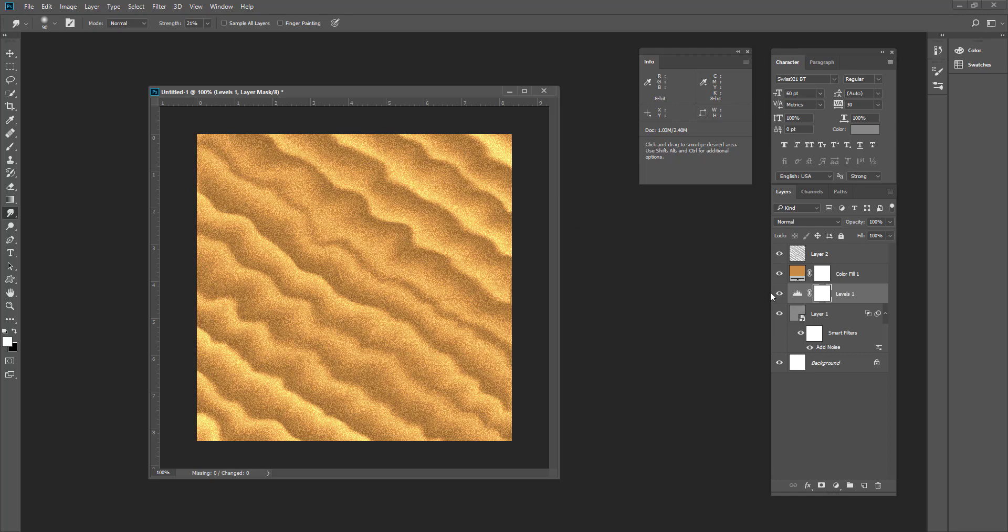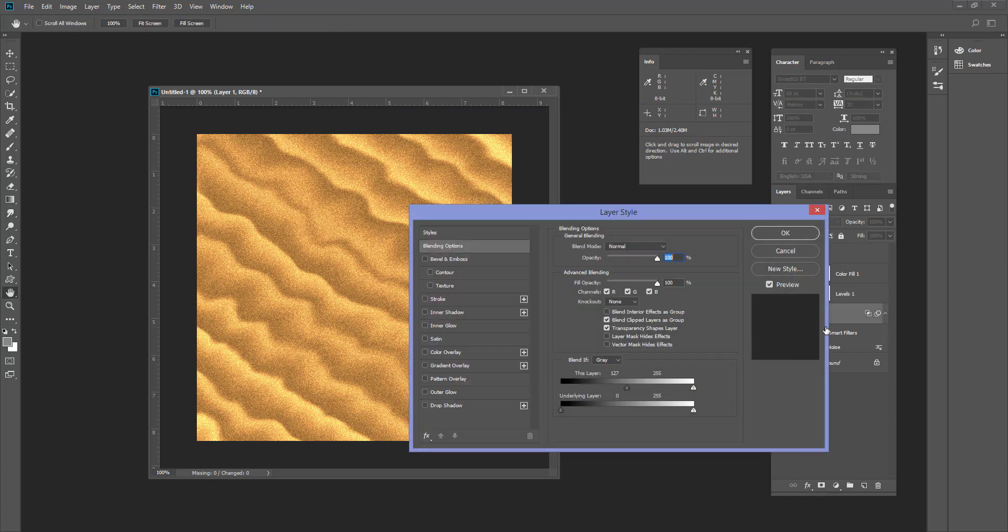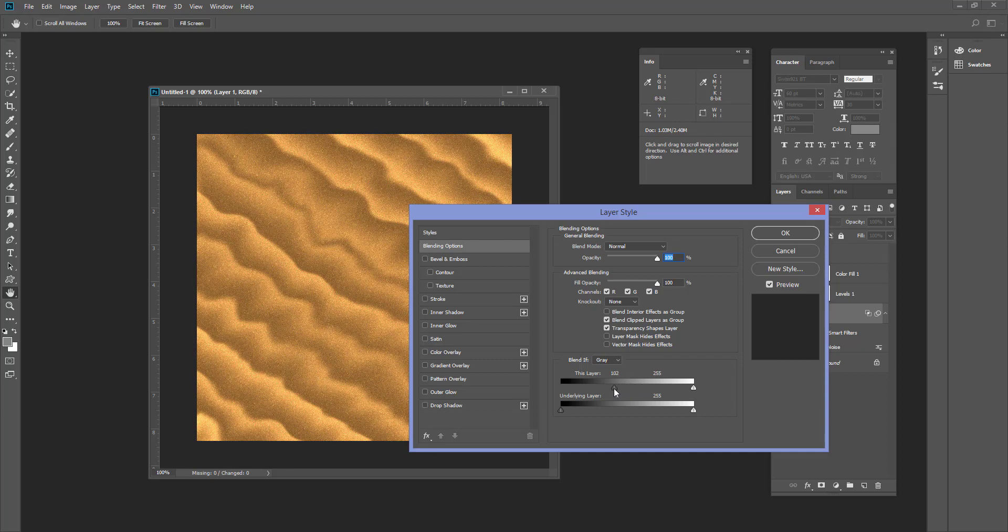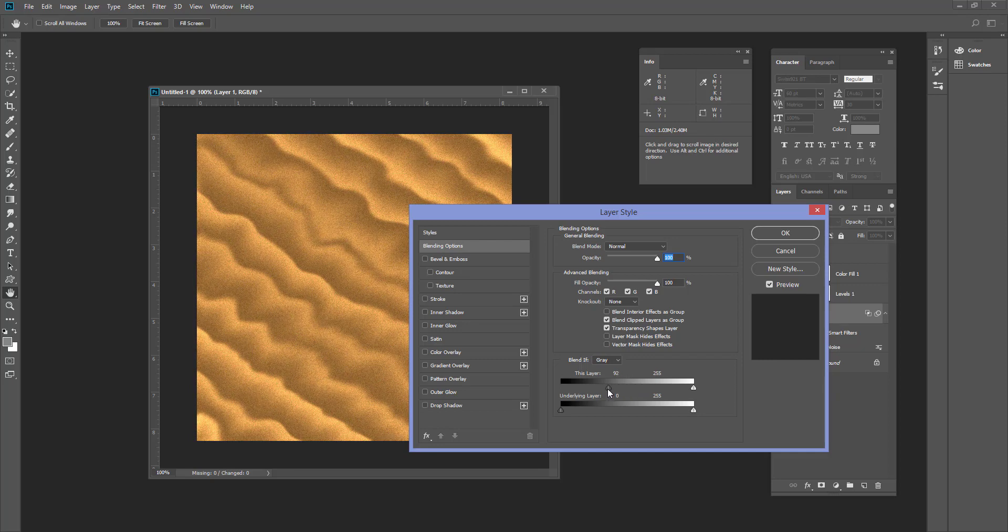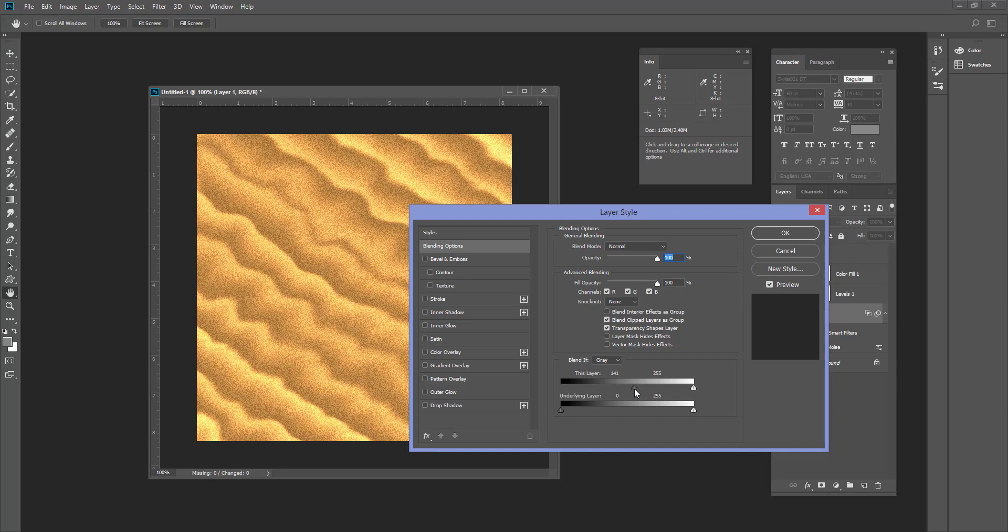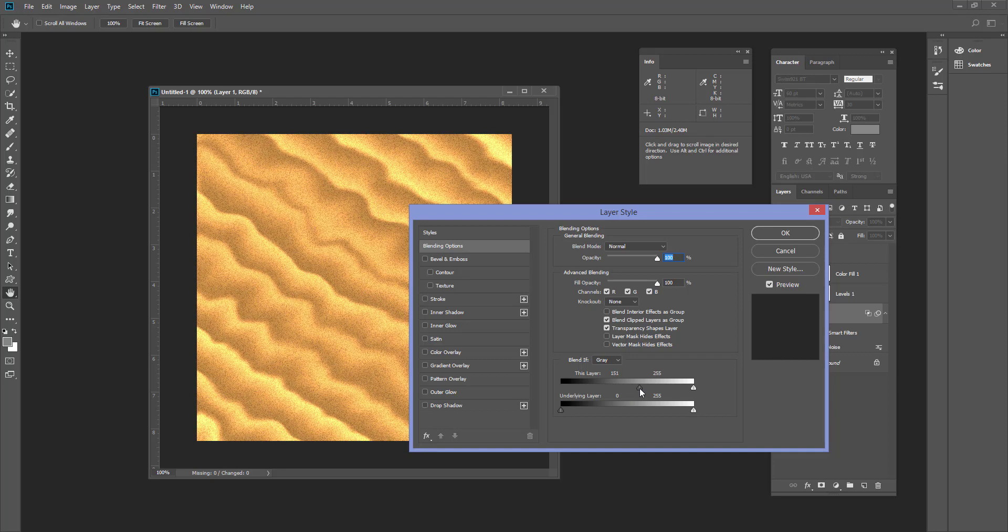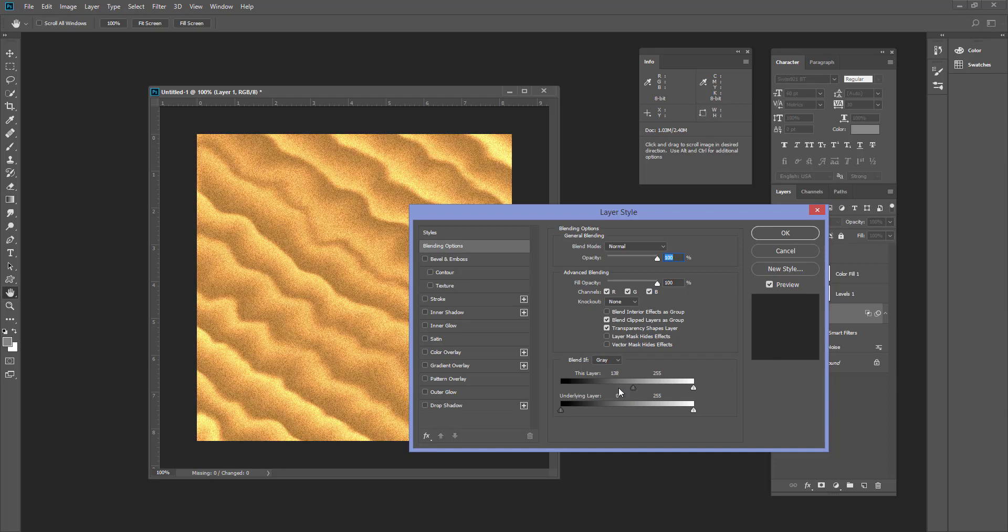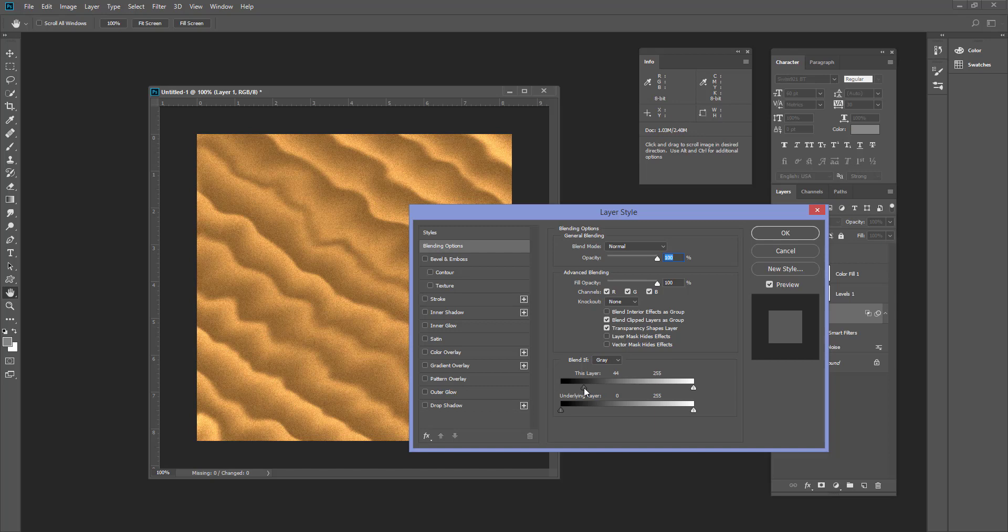You can change the blending, blending slider. It looks more fine and then more sandy like this. There it is, whatever as you like.